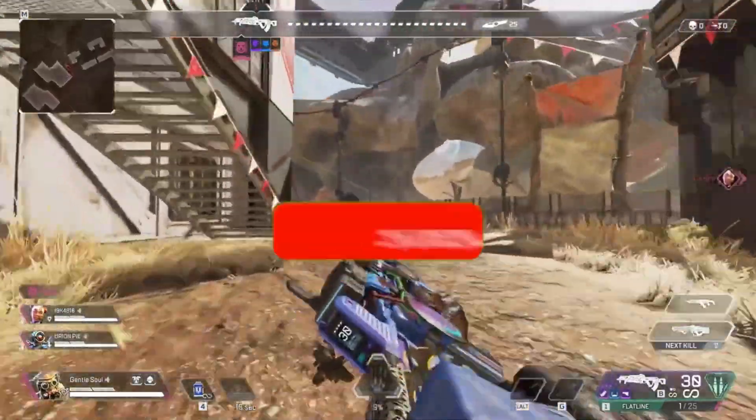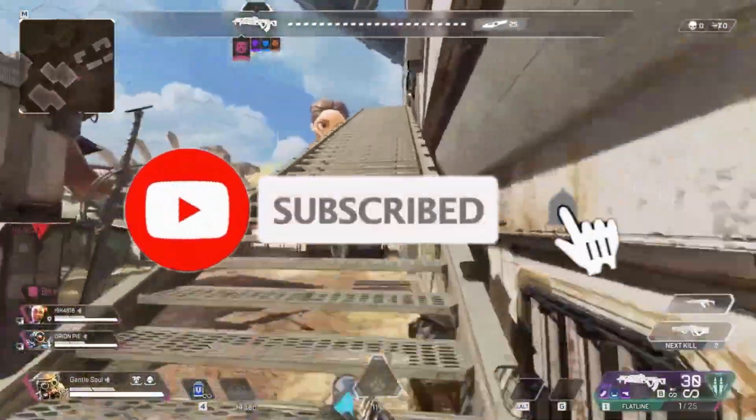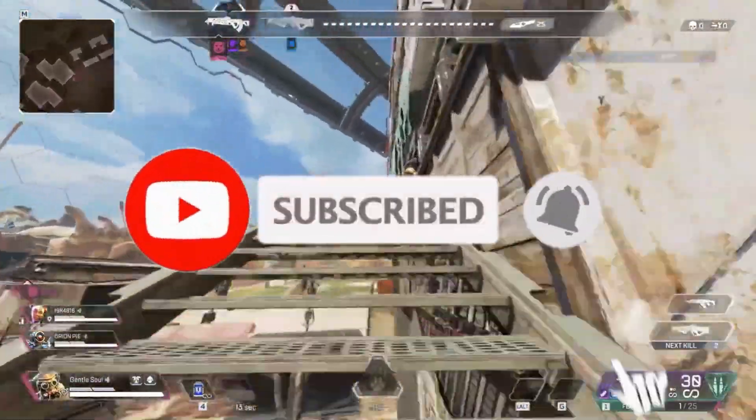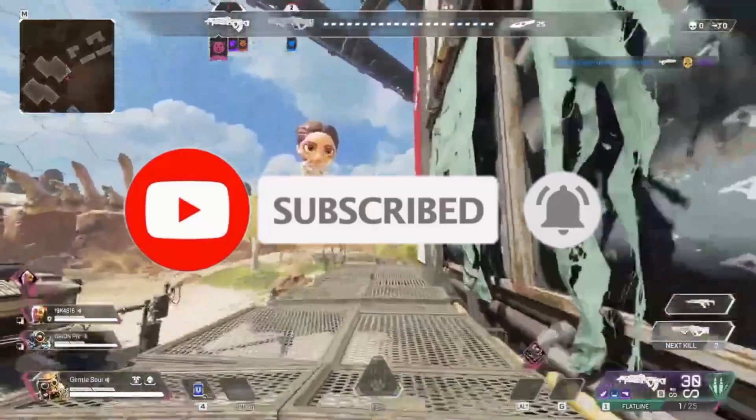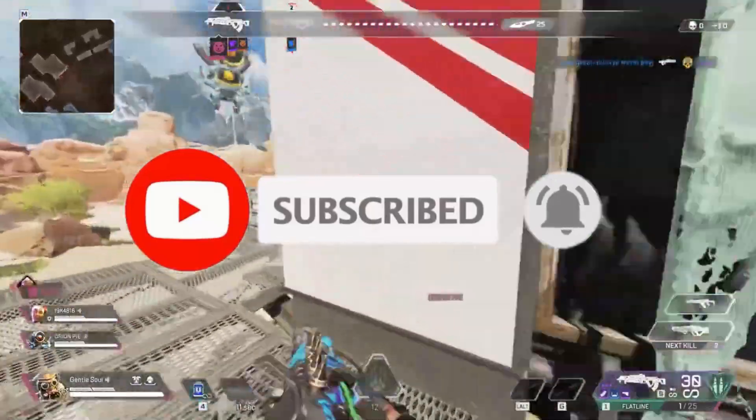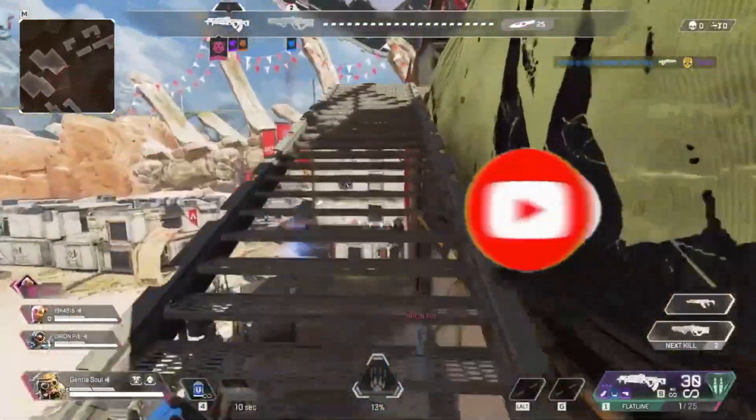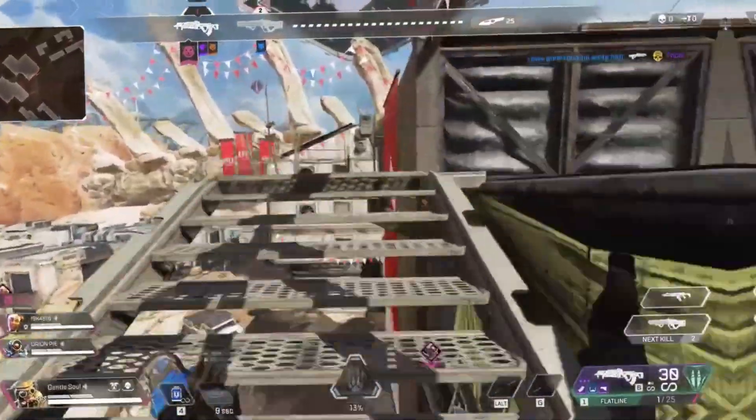Watch the video till the end. If you enjoy this channel, like this video, share it with your friends, and subscribe the channel for more content. Without any waste of time, let's start the video.